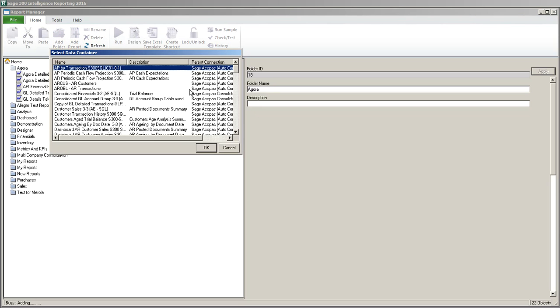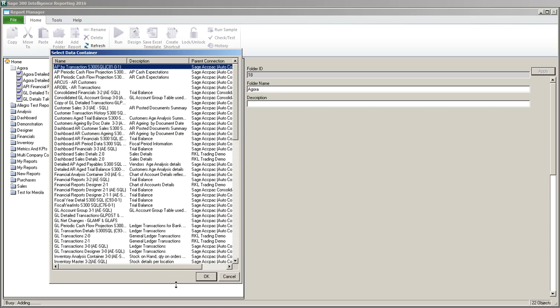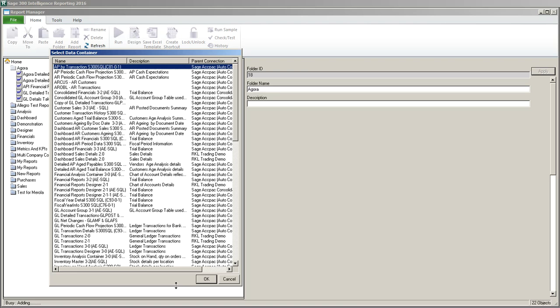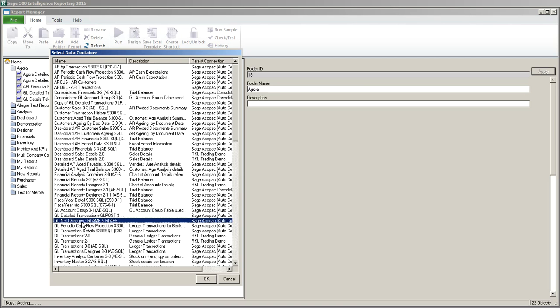Now I have to choose a container. The containers come up. These are all the containers that are created and exist in your connector. Some come with the product and the others are ones that you make if you own the connector module. We're going to use the table we created previously called GL net changes and then it has the table names accounts and account fiscal sets.